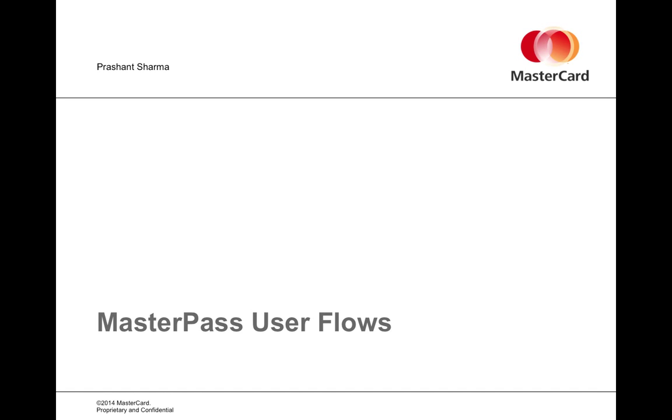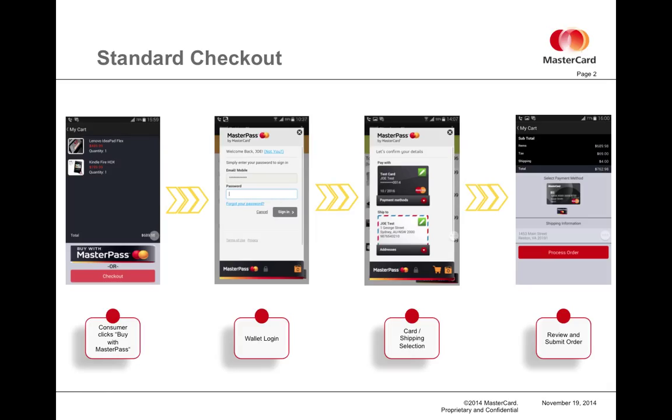A standard checkout requires no prior authorization from the user. By hosting a Buy with MasterPass button on the merchant's checkout page, they can invoke the MasterPass user interface and a user can log into their wallet where they may make card and shipping selections, and then that data is returned securely to the merchant so that the merchant can process the transaction and complete the checkout.